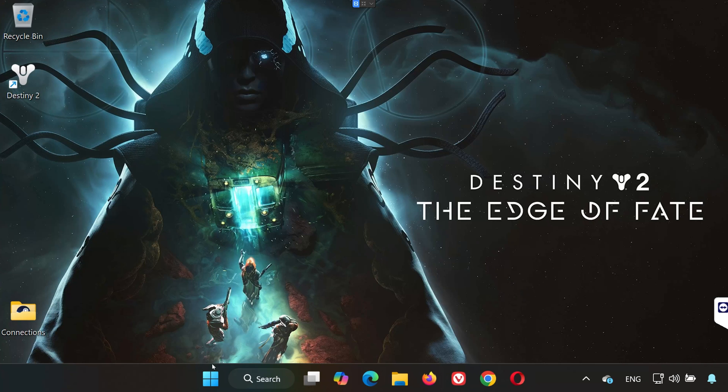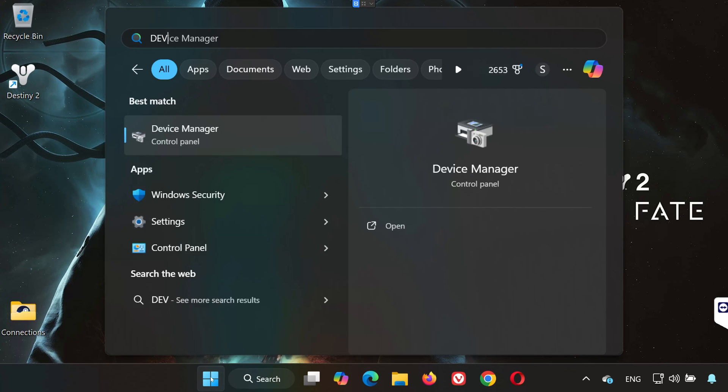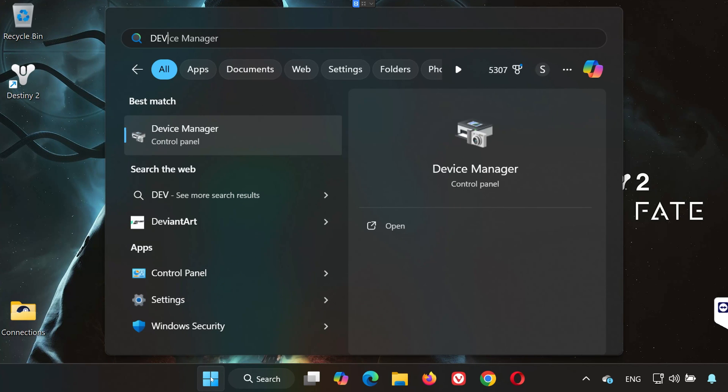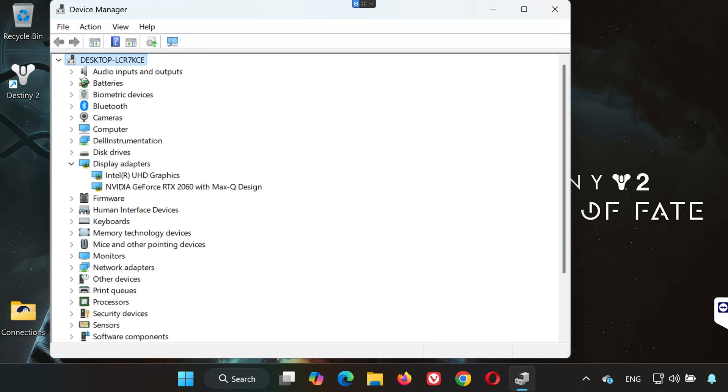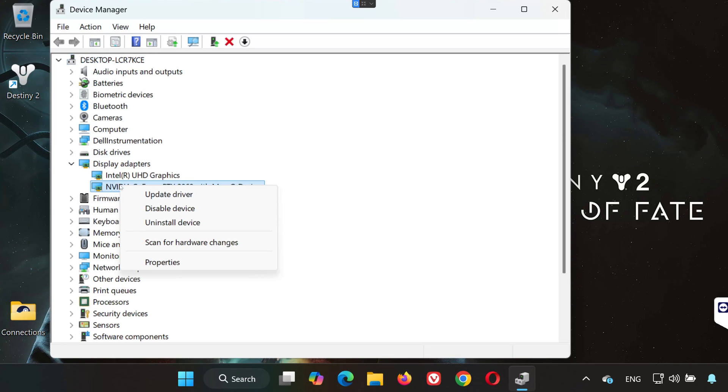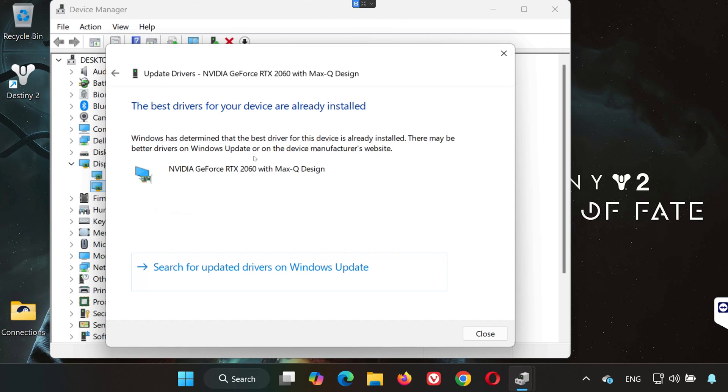Solution 3. Next, let's update your graphics drivers. Open the Start menu and type in Device Manager. Open it and expand Display Adapters. Right-click your graphics card and choose Update Driver. Click on Search Automatically for Drivers and let Windows do the rest.